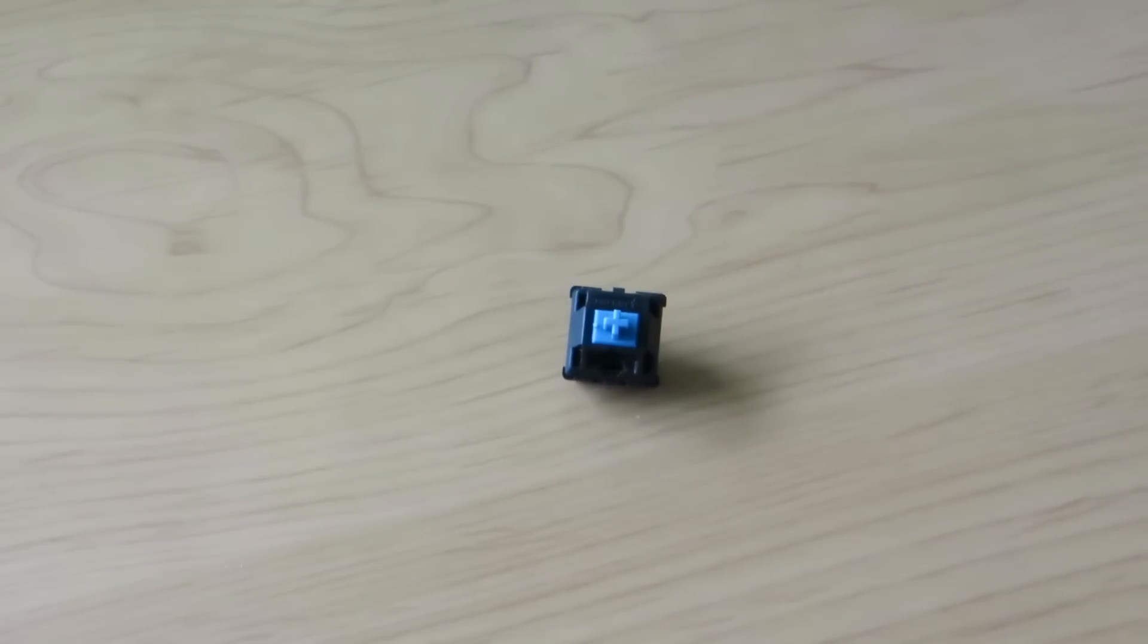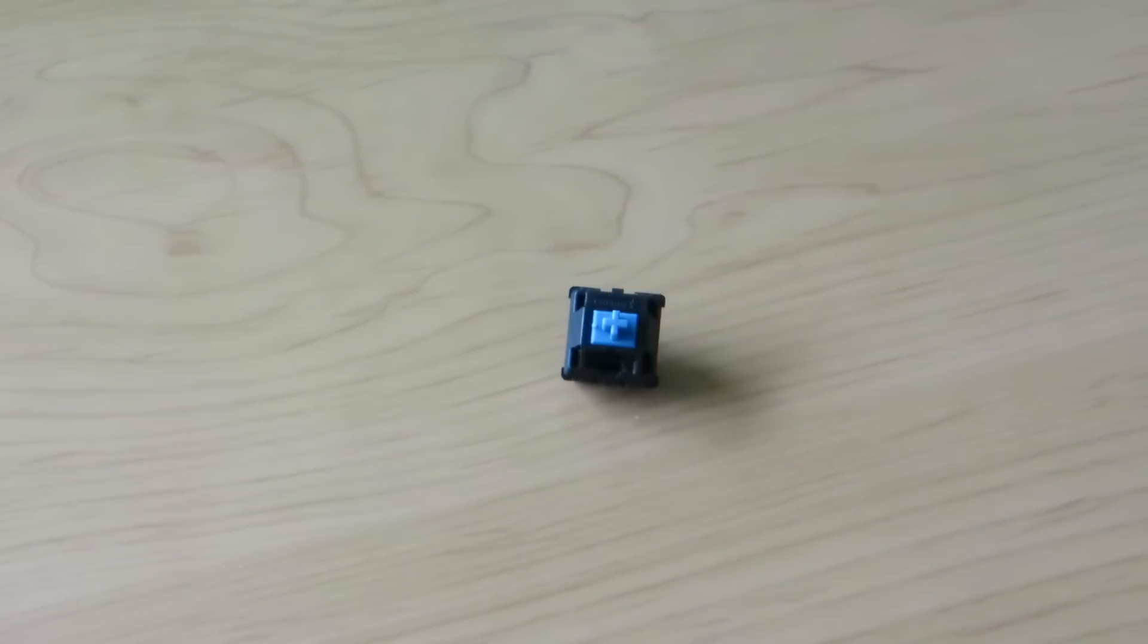So, here we have a Blue MX switch. I also have in front of me, which you can't see on the camera right now, a black switch and a brown switch, which I already opened.